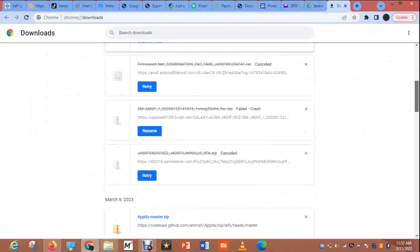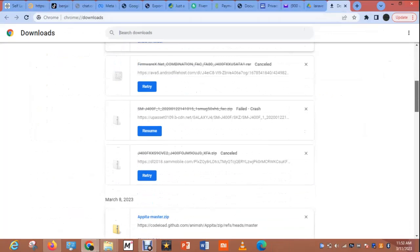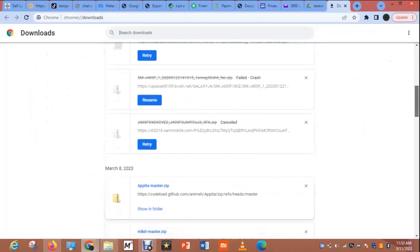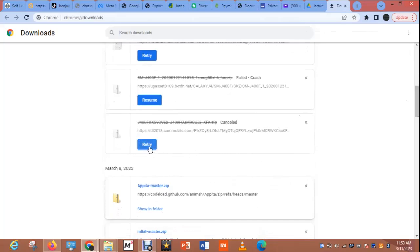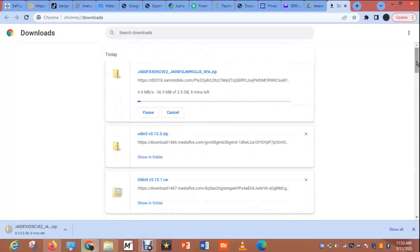Let me download the file now. I have tried to download it before but had some insufficient data. The file is downloading — it will take a little while to finish downloading, depending on the speed of your internet provider. The file is about 2.5 gigabytes, so make sure you have enough data.